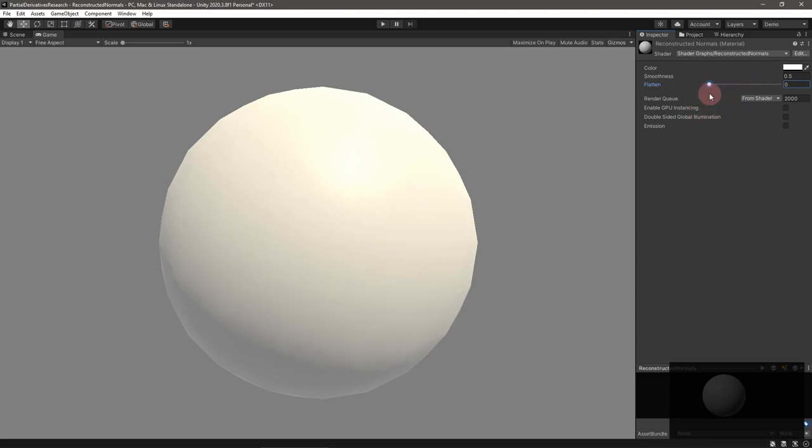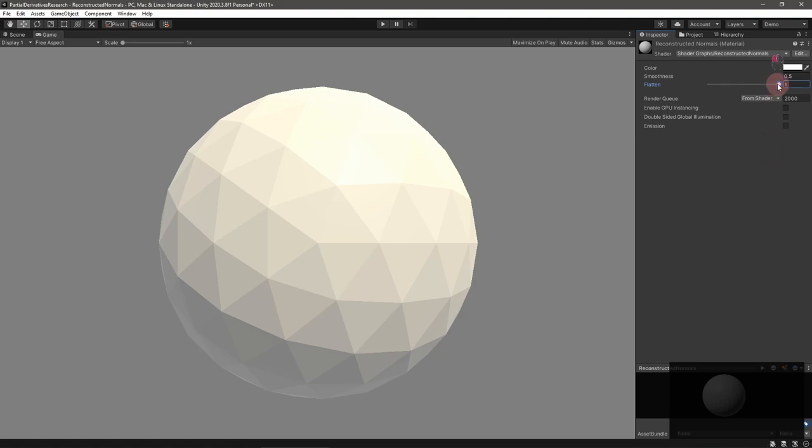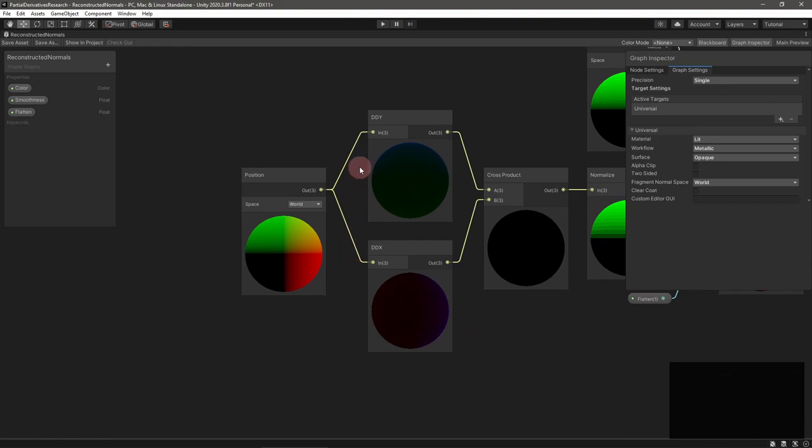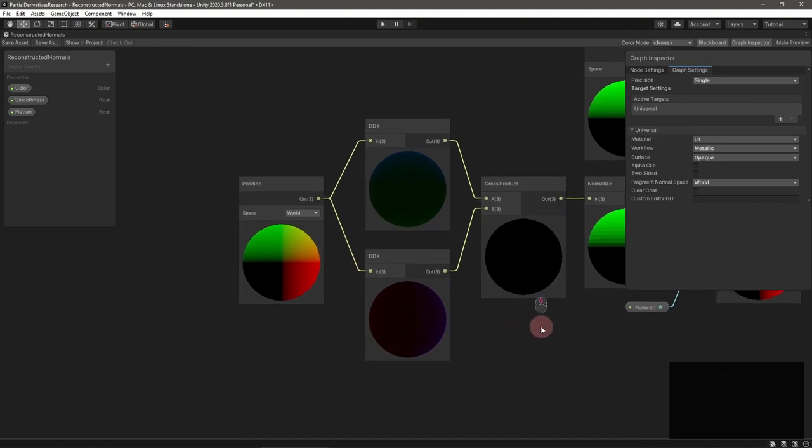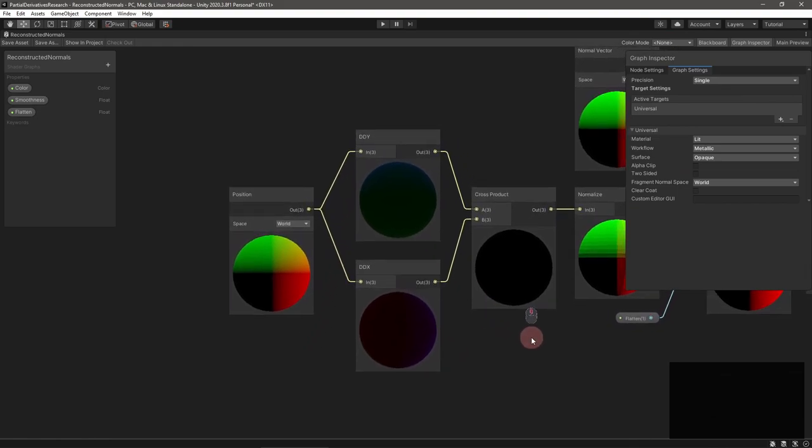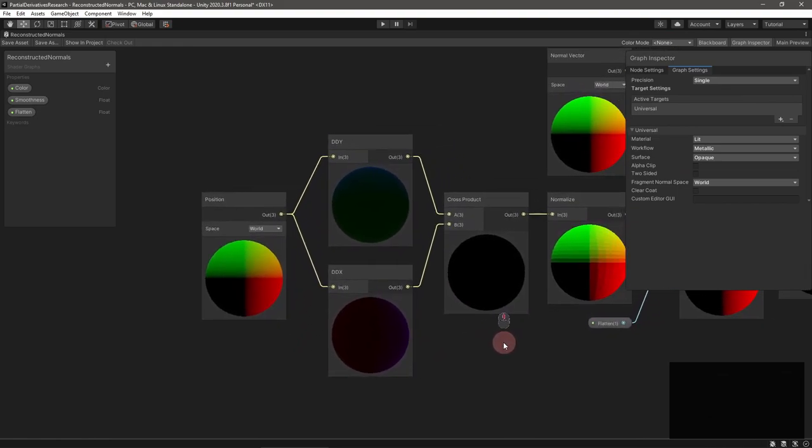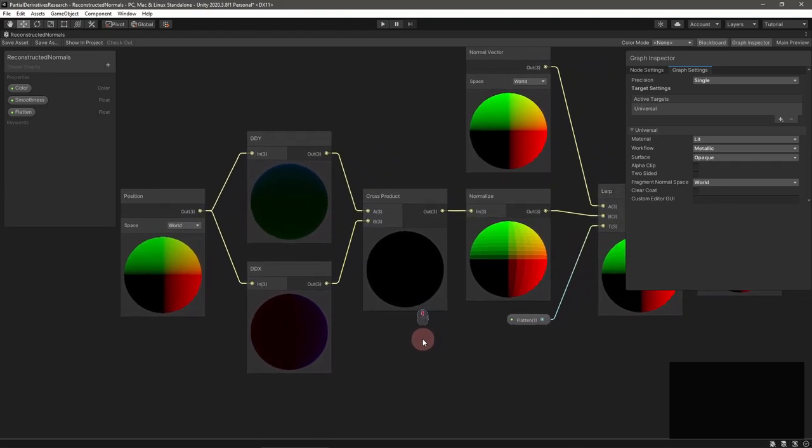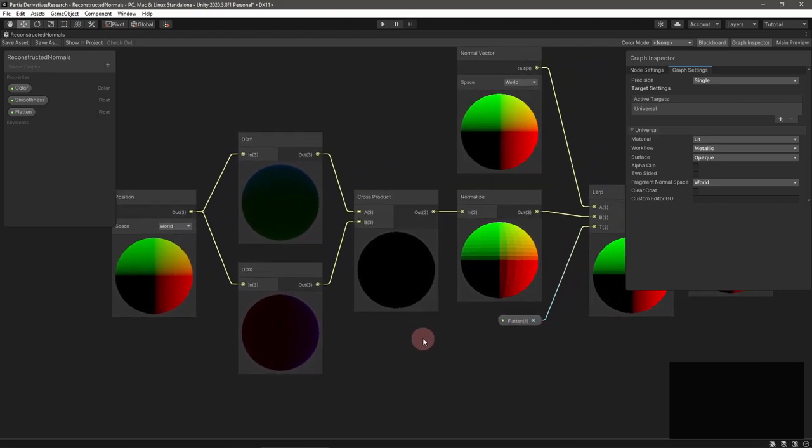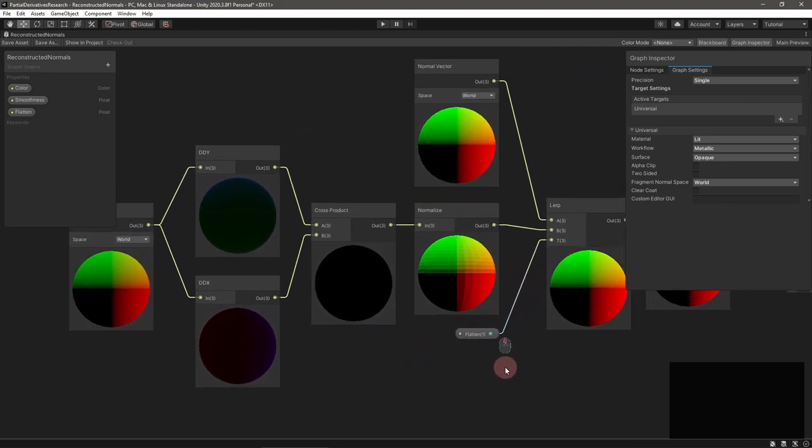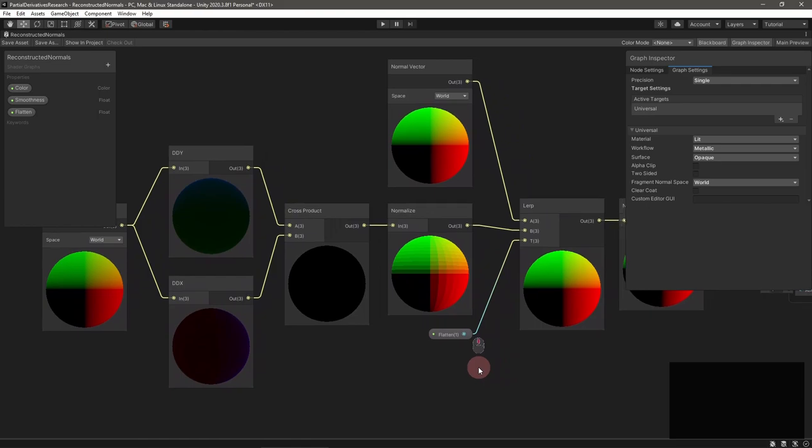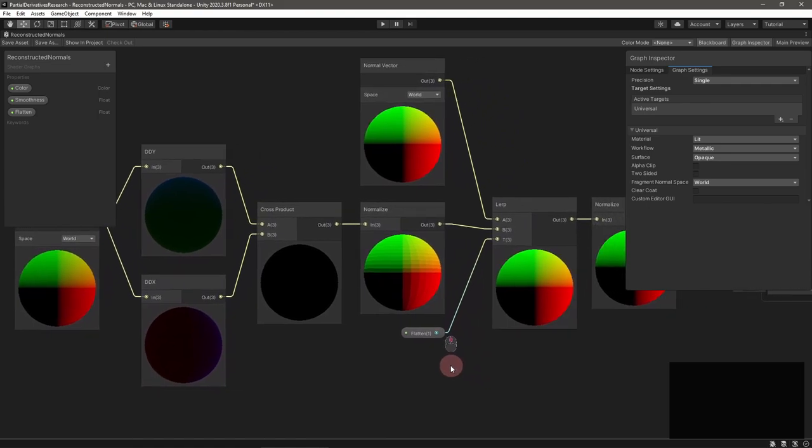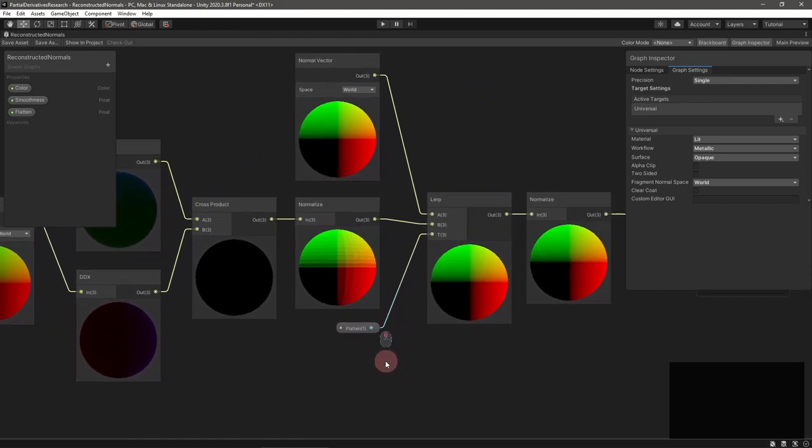One cool use is to reconstruct triangle or face normals and make a flat shaded shader. Usually the normal vector contained in vertices is averaged across all connected faces making for a smooth lighting curve. If you need normals pointing directly outwards from a face, take the partial derivatives of position and compute their cross product.